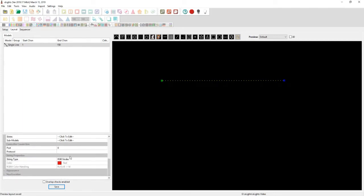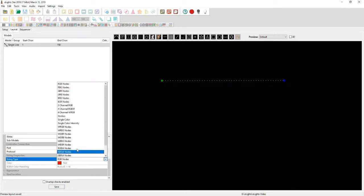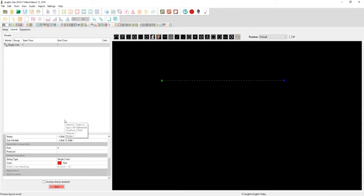So what you want to do is you want to come down to the string type under string properties and go underneath RGB nodes and put single color. You can also do single color intensity as well. I'm somebody who just put single color instead of single color intensity. Now, once you do that, you'll notice that it has start channel one and end channel one.